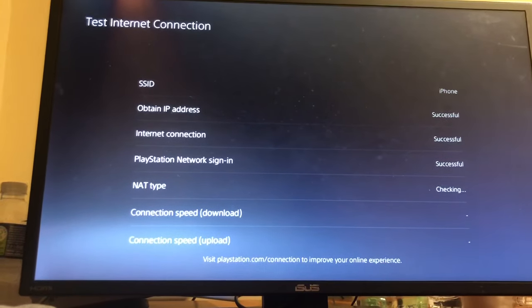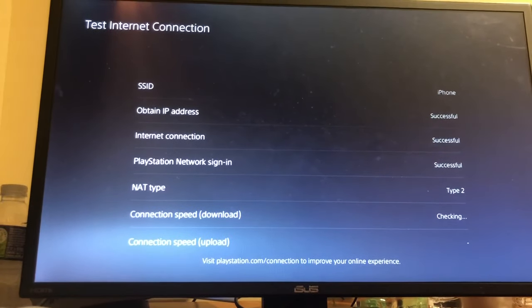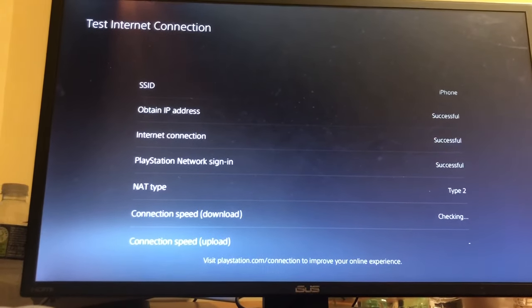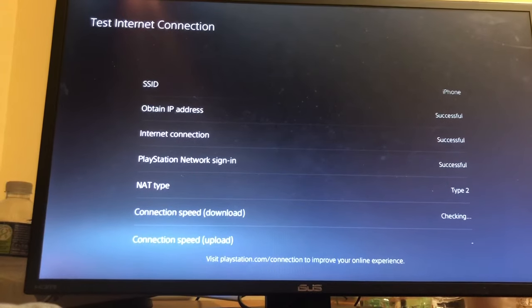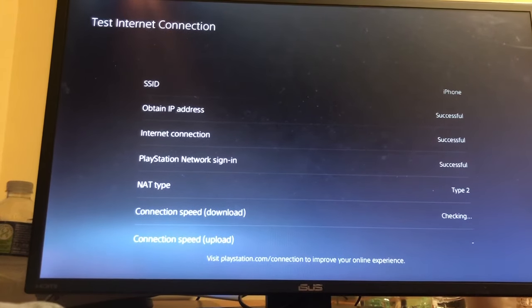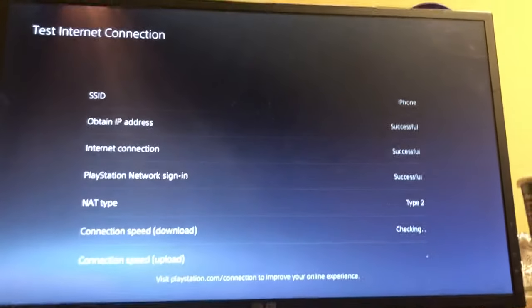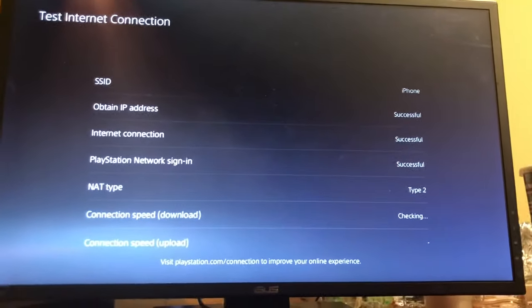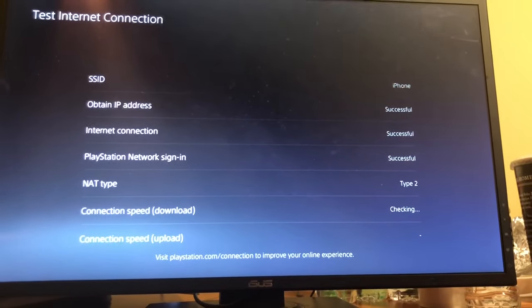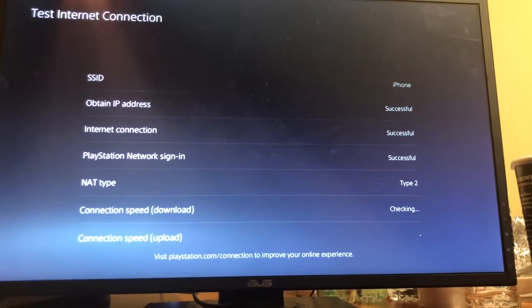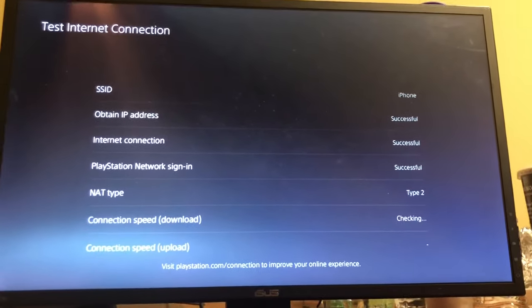Successful, successful. NAT type 2. Checking the download and upload speeds.